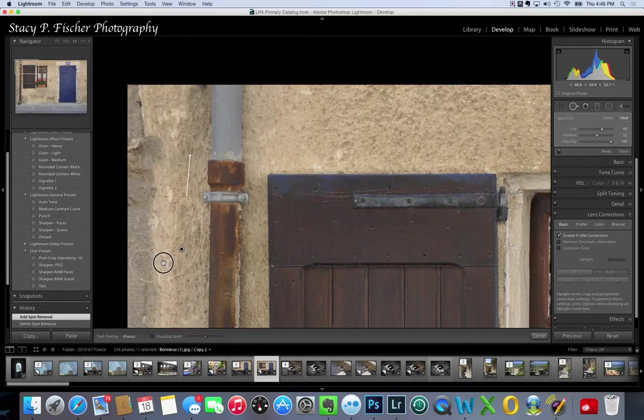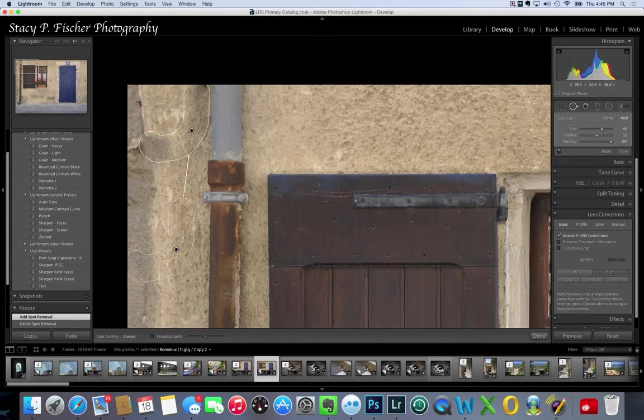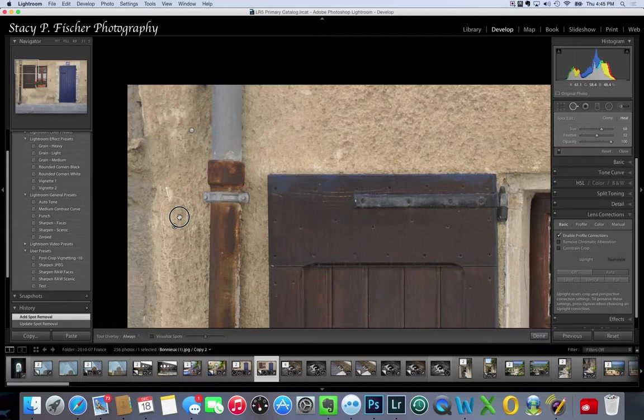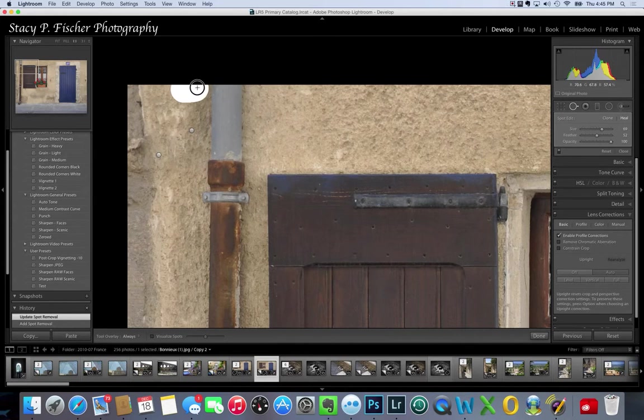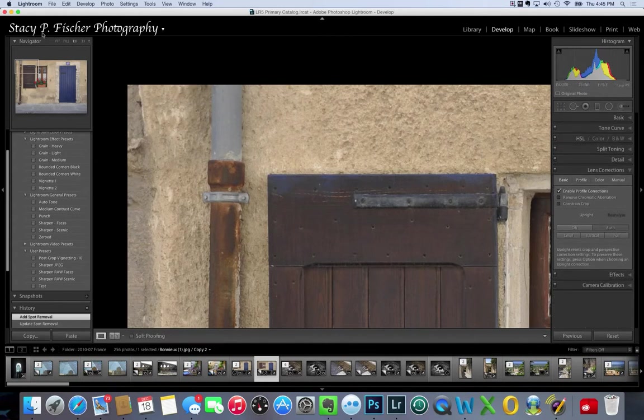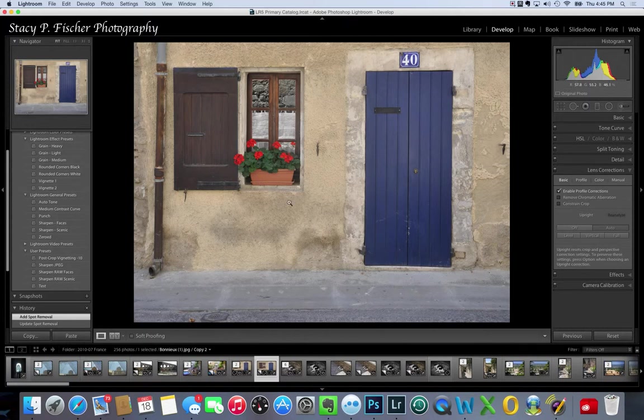I'm having a little bit of an issue with this one. Let's try this here. Okay, and a little bit more here. Okay, I think that's good. Then I'll click done and the cable is gone. Come back out to fit and you wouldn't even know that it had been there.